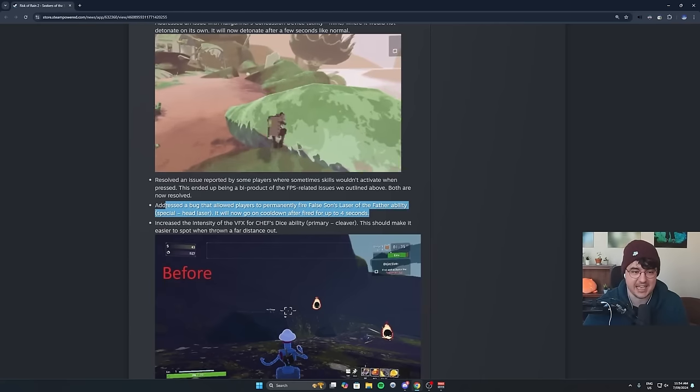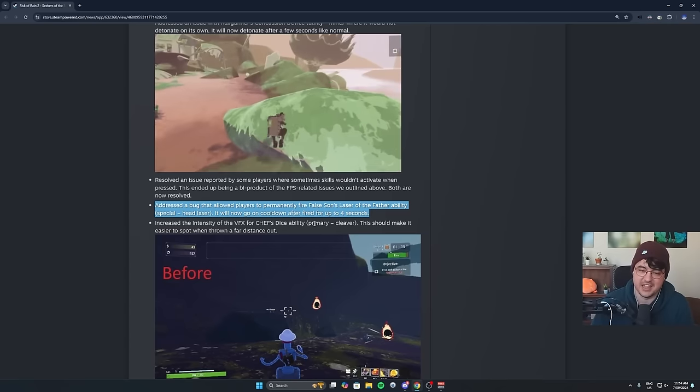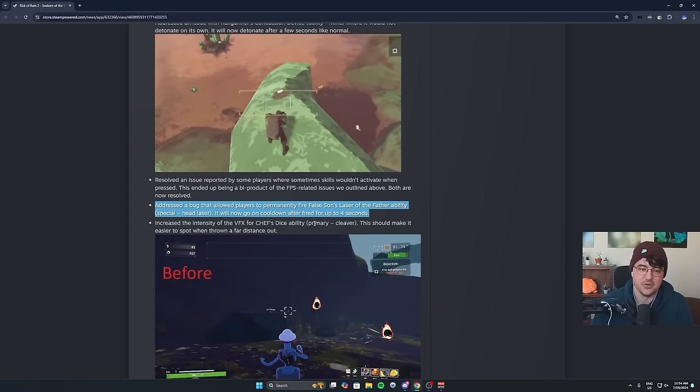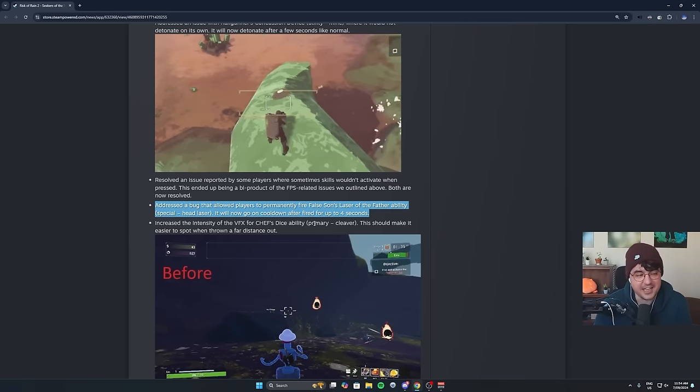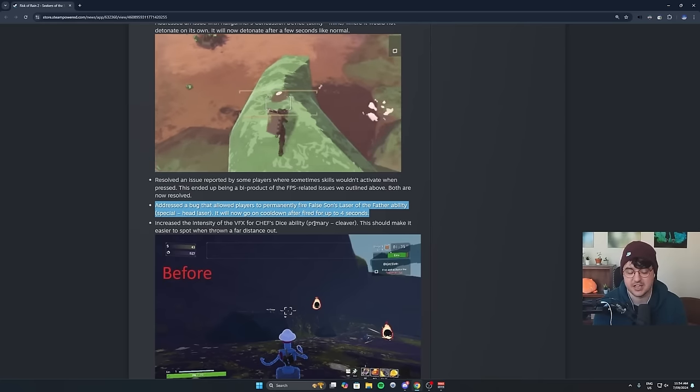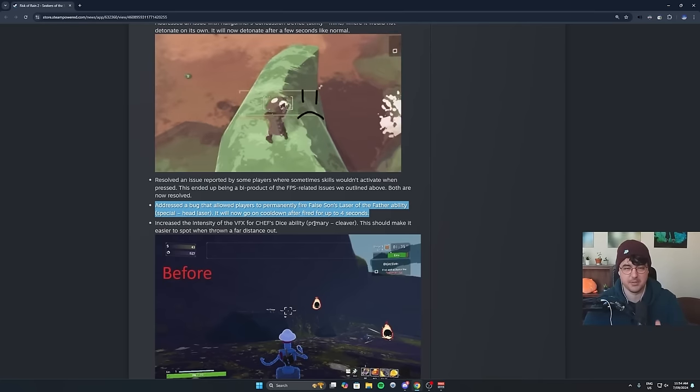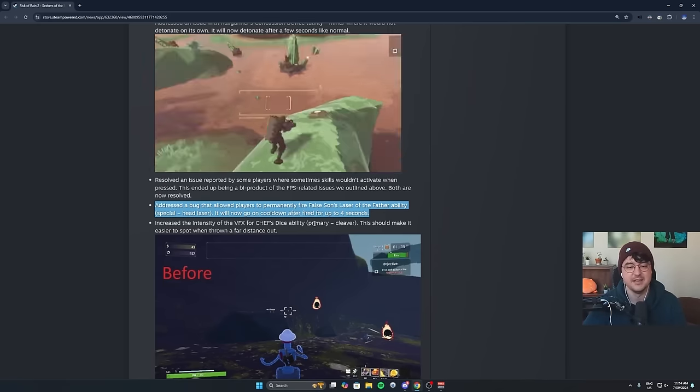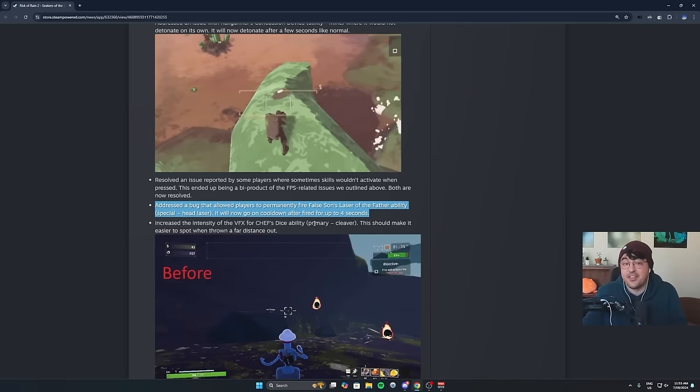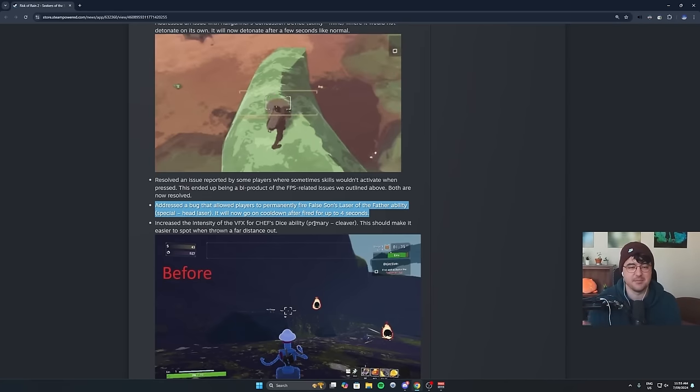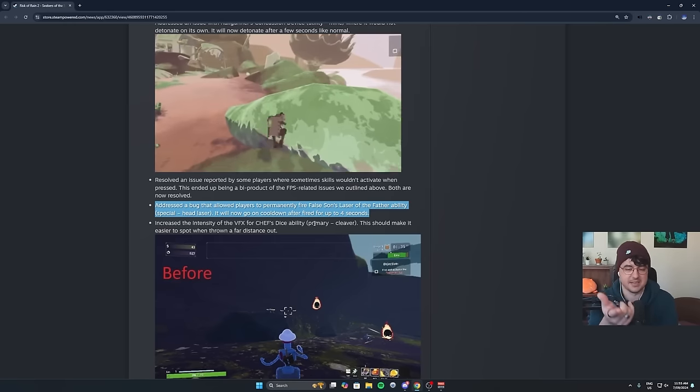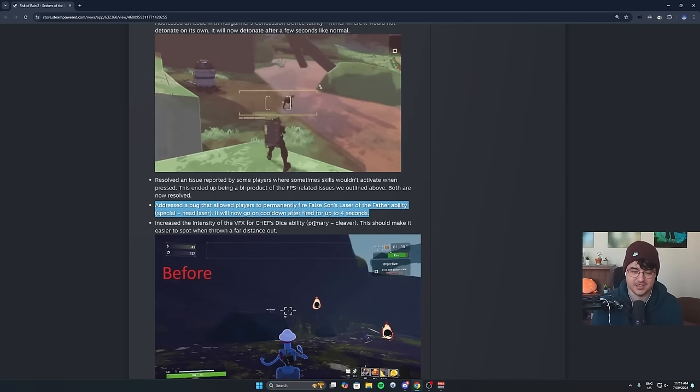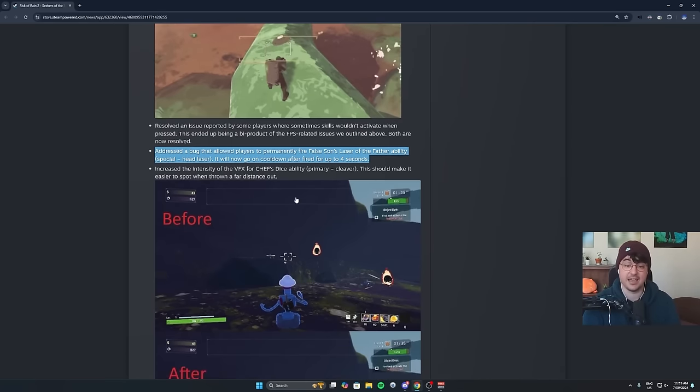And on that same note, it's a little bit sad, but this one, they addressed a bug that allowed players to permanently fire False Son laser of the Father ability. It will now go on cooldown after firing for up to four seconds. I knew this patch was coming. I addressed this in my False Son guide. I said, once this is patched, I think that the two different specials would pretty much be on par if they fix the pierce of the other special ability, but this needed to be done. It's sad, because again, it was a fun bug. I enjoyed it. It was silly to play with.